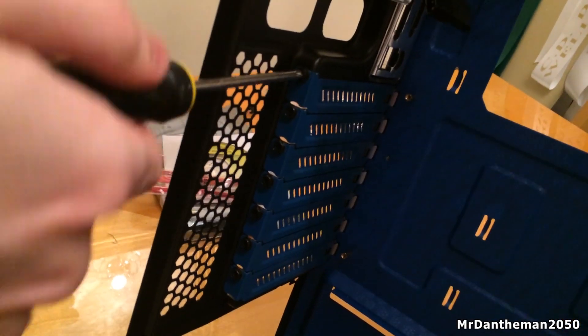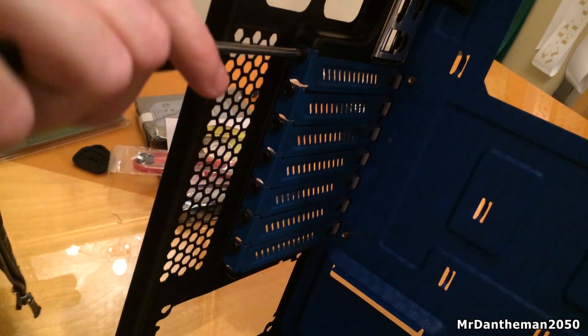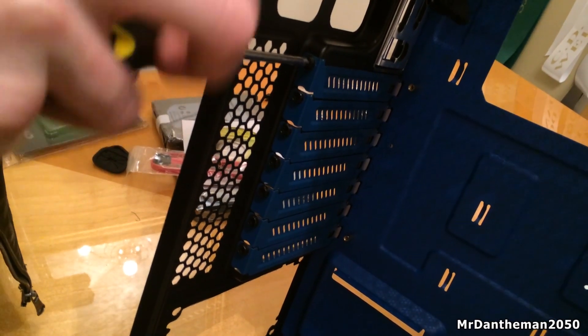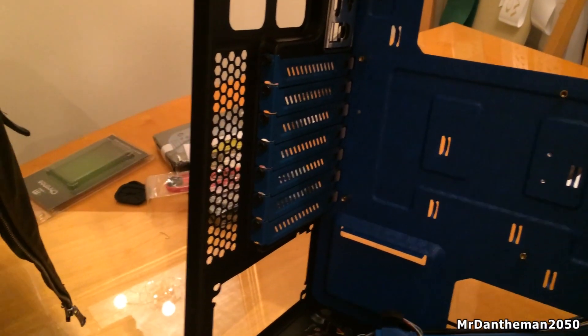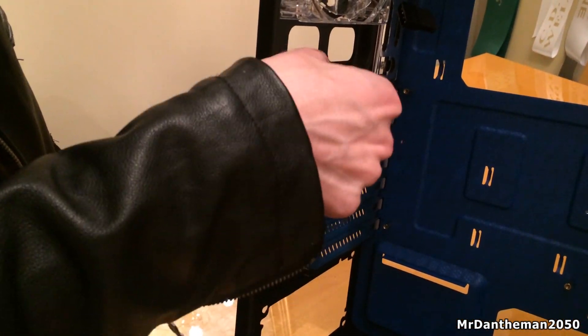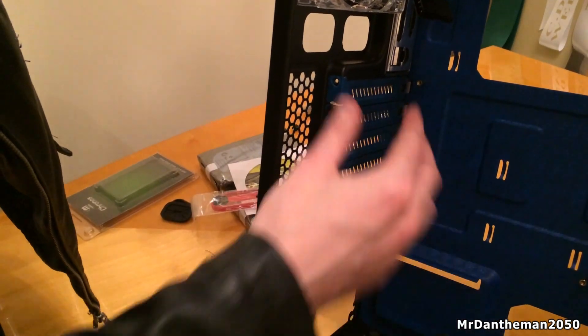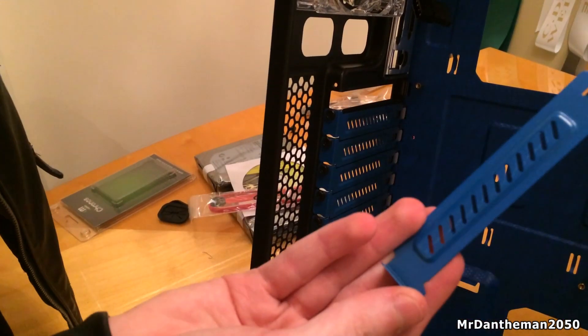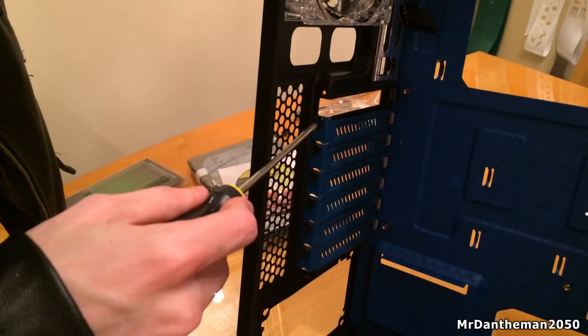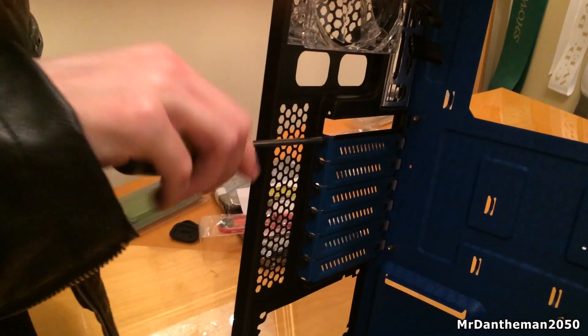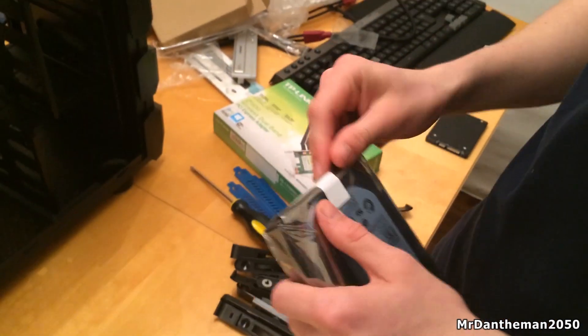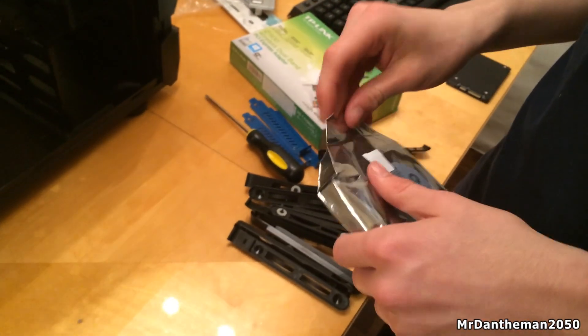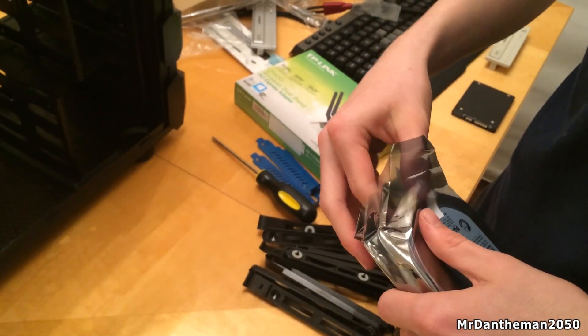Now when you're installing graphics cards and also wifi adapters like we are today, they're going to be sticking out of the back, so you've got to take these little metal parts off here. Each is screwed on with a screw. Typically you want to take two off for a graphics card and also one for each expansion device, like a network card or something like that.